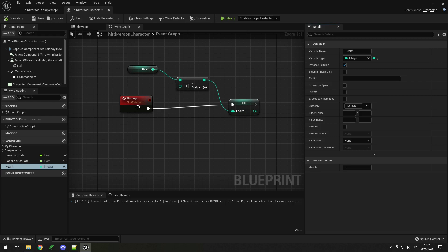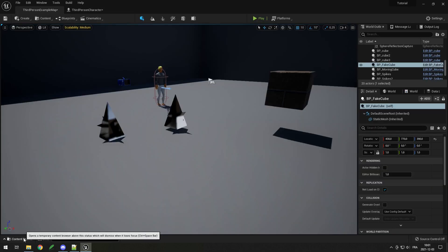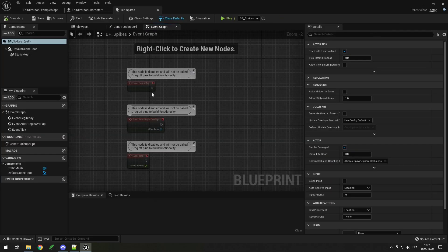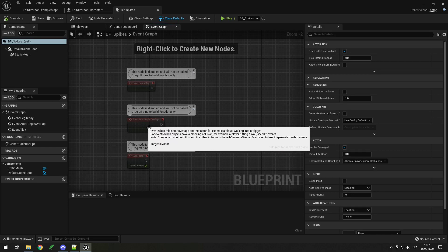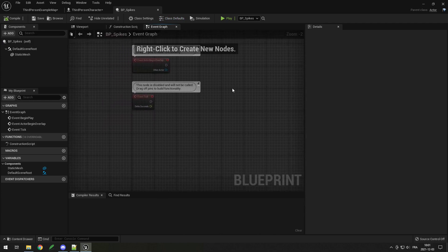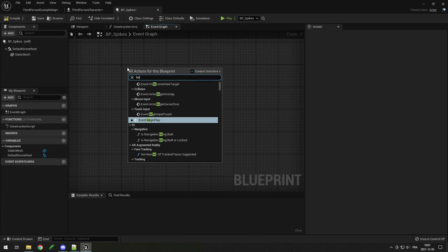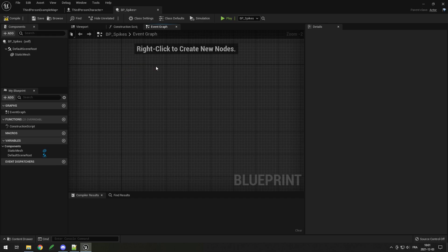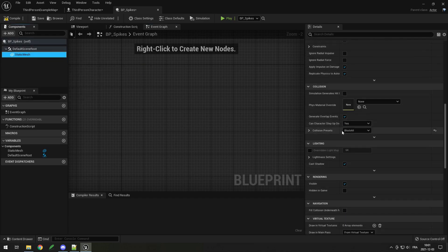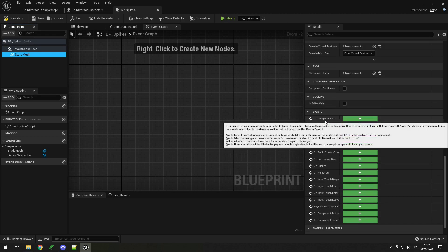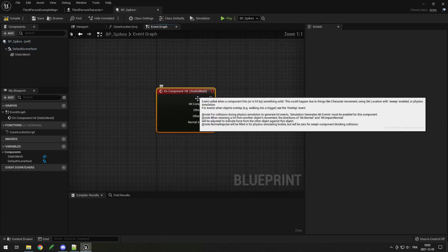Go in the content drawer, open your Blueprints folder, and open up the Spikes blueprint. You can see events like Begin Play, Actor Begin Overlap, and Event Tick — we don't actually need those; you can delete them or keep them. If you ever delete them and need them back, just right-click and search for them. What we need is to go on the Static Mesh, scroll down, make sure it's set to Block All, then scroll down to Events at the bottom where we can see 'On Component Hit'. Click the plus and it will appear in the graph.